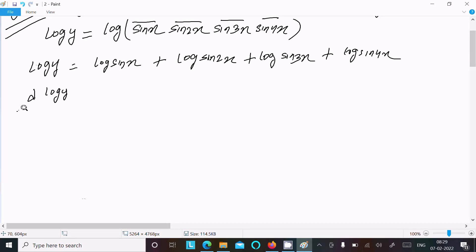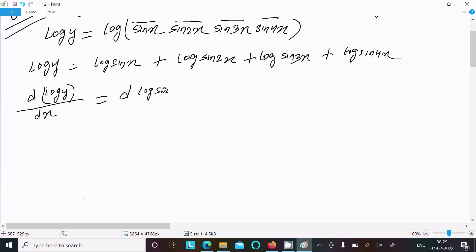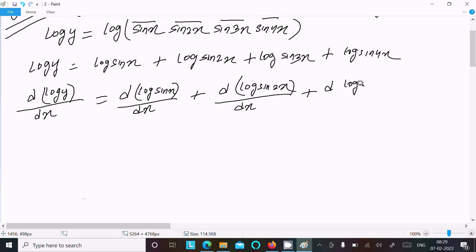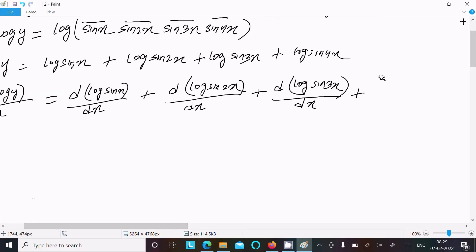Now differentiating both sides with respect to x. We have: d(log y)/dx, and on the right side we differentiate each term — d(log sin x)/dx, then d(log sin 2x)/dx, then d(log sin 3x)/dx, and d(log sin 4x)/dx.